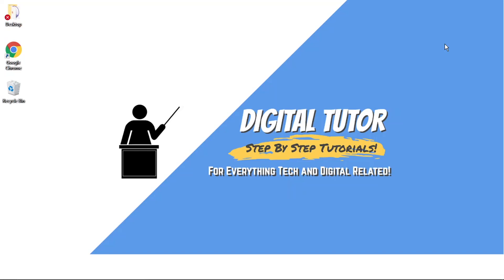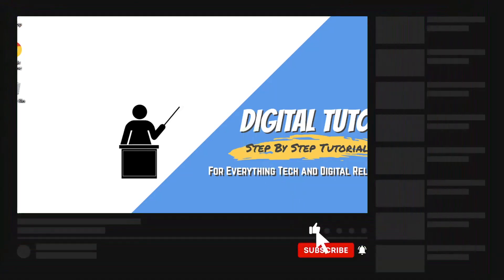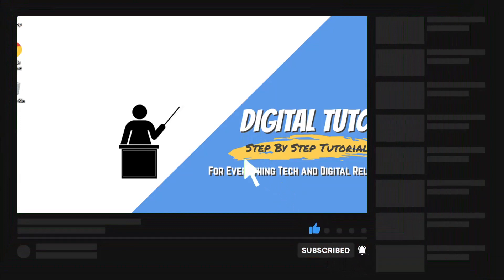If you find this video helpful, please leave a like and drop a comment below. If you're new to the channel, don't forget to hit that subscribe button for more step-by-step tutorials, how-to's, and tips and tricks for everything tech and digital related.